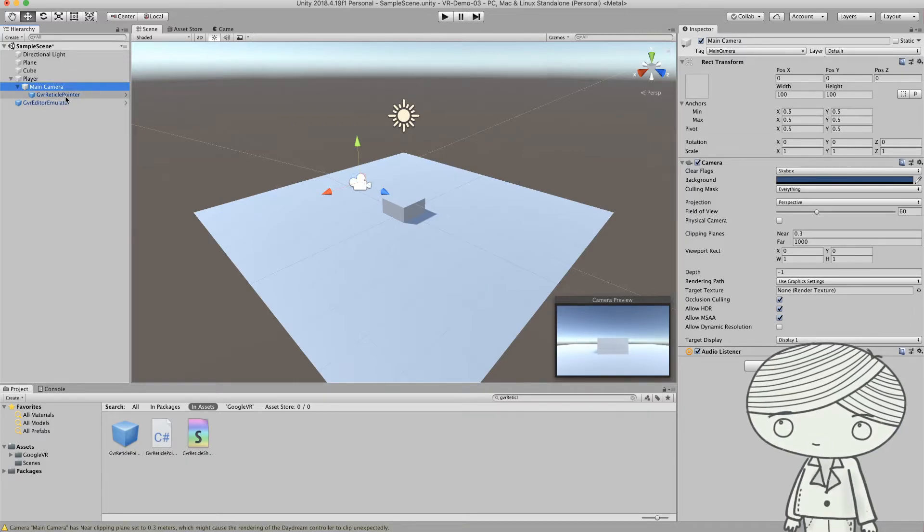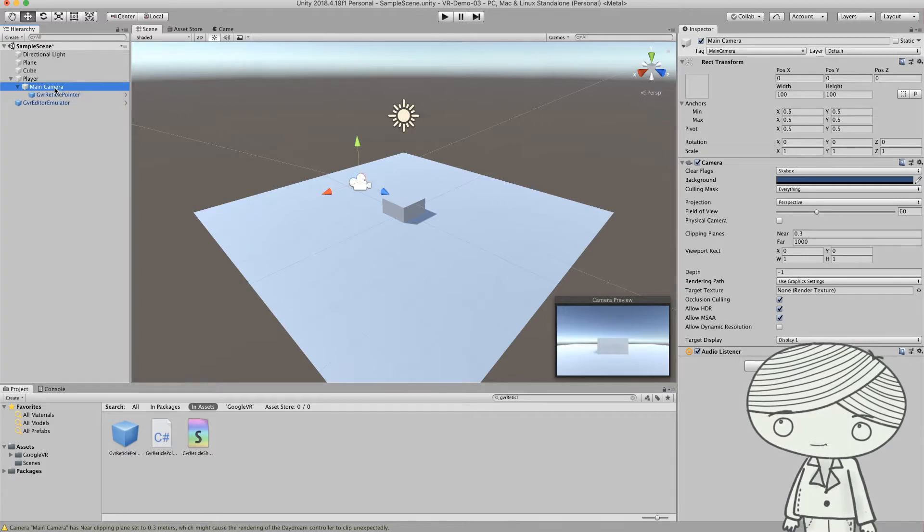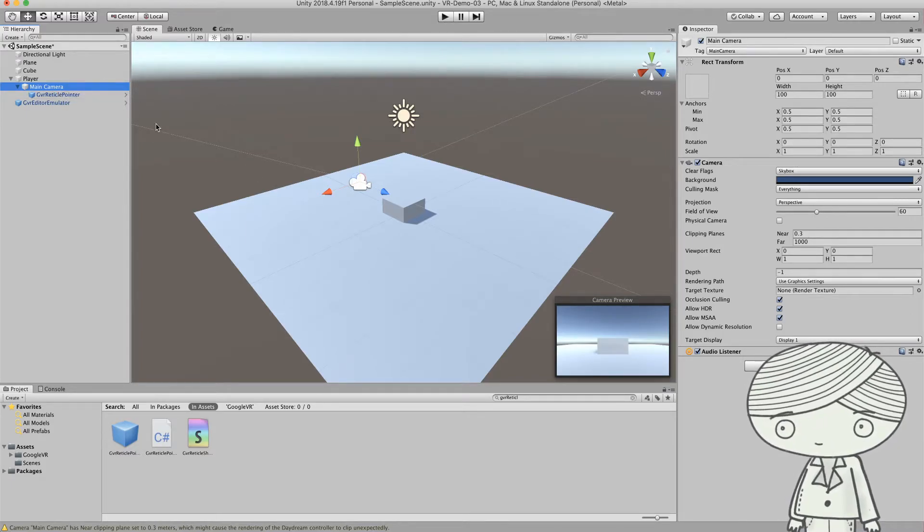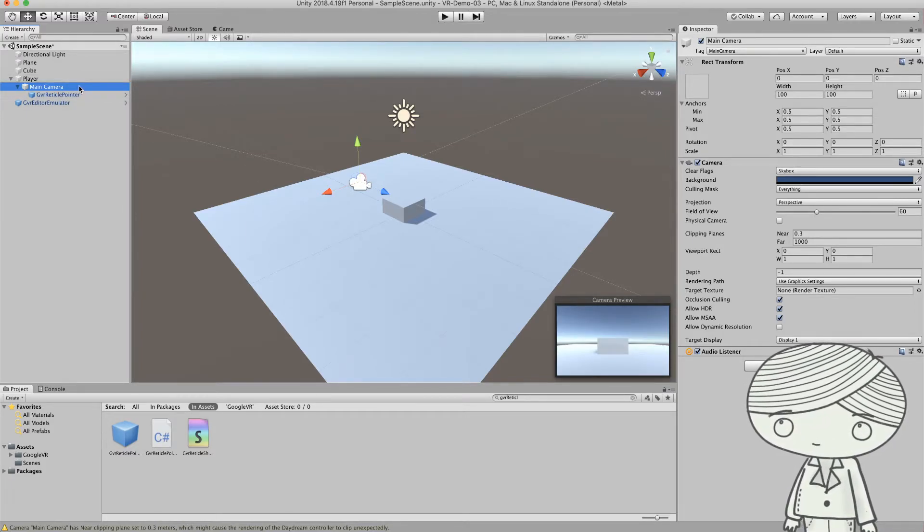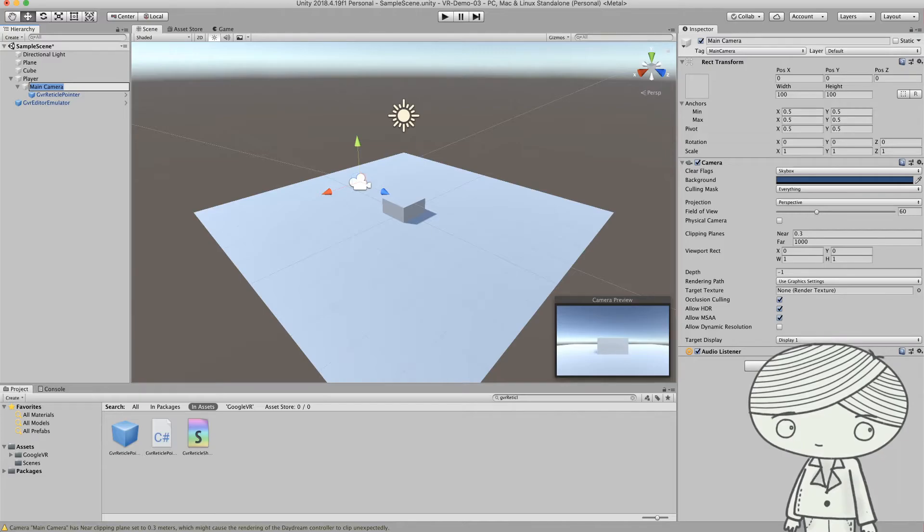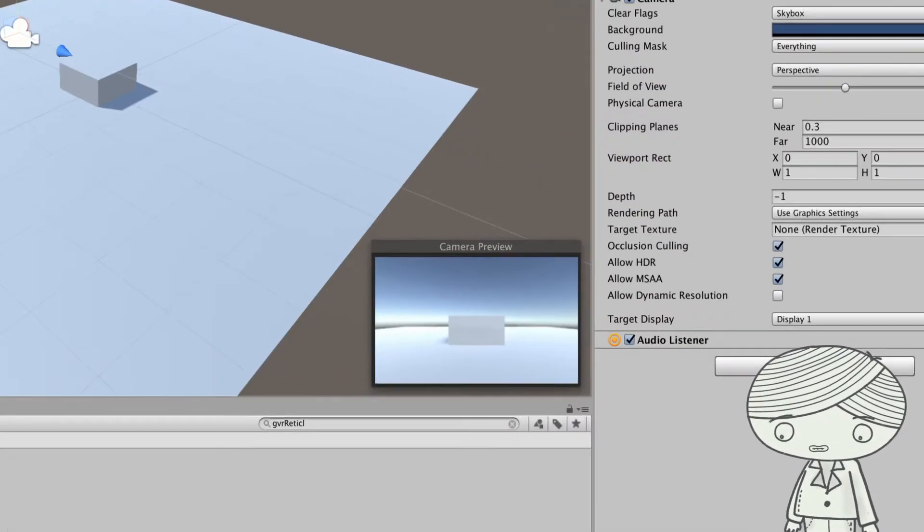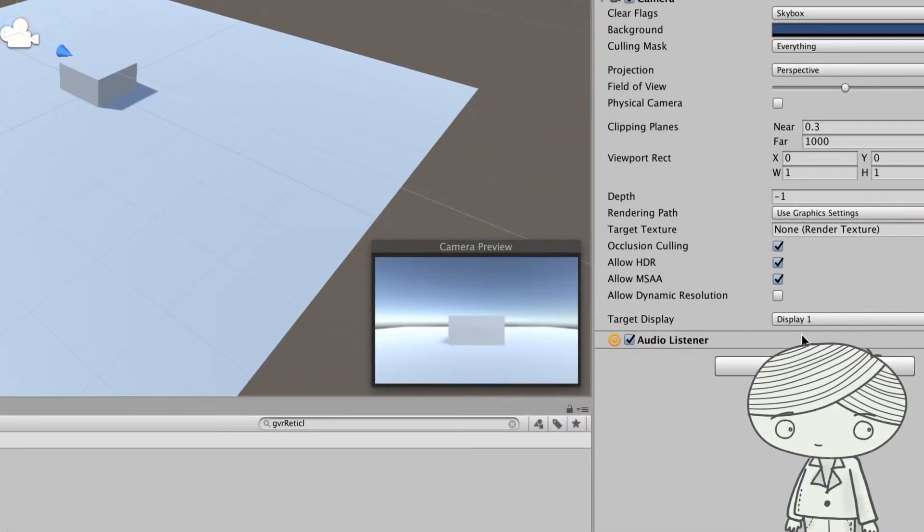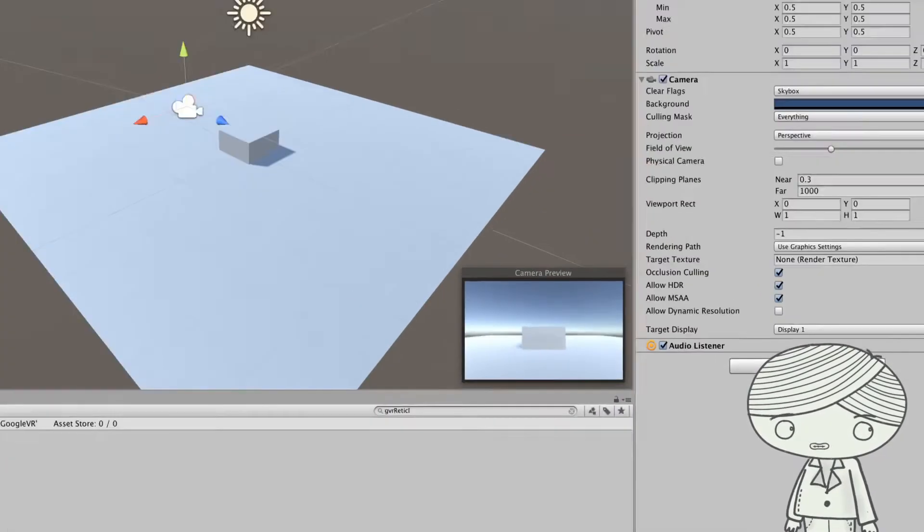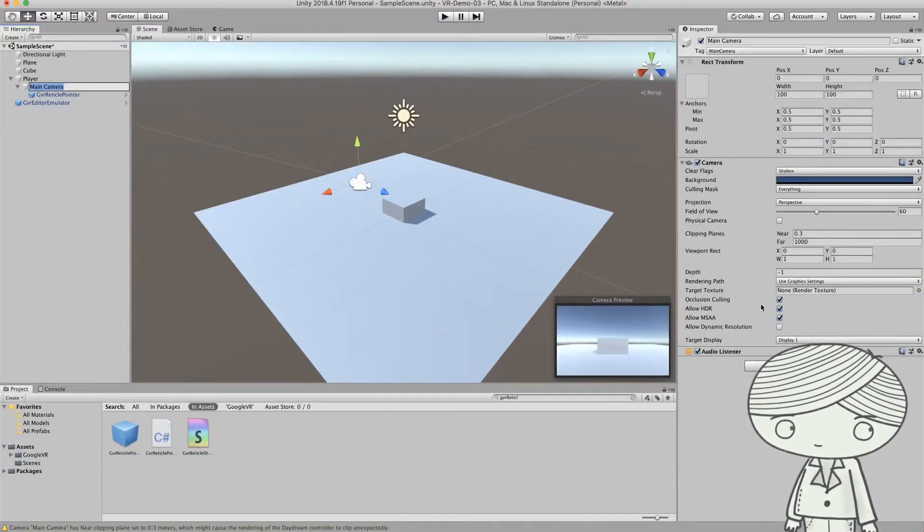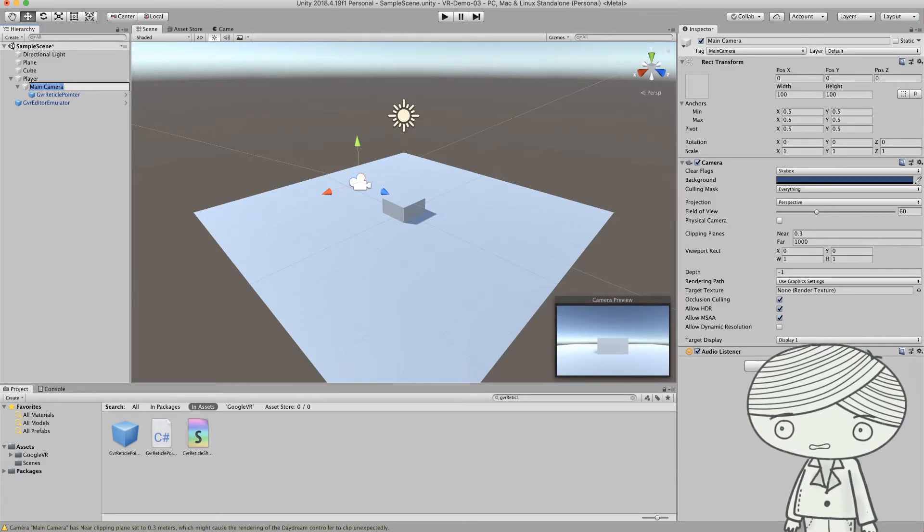So after you add this GVR reticle pointer as a child of the main camera, you need to go to the main camera and go to the panel over here in the inspector. You need to add several components here.